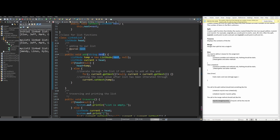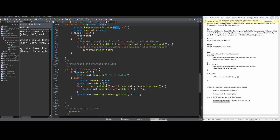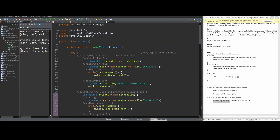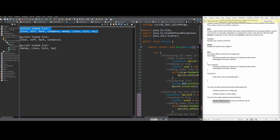Now we want to print out our list using the traverse method. If head equals null, the list is empty. Otherwise, we have a for loop that prints values and gets the next value until it equals null. We handle the last value separately for formatting — commas and the closing bracket. That gives us the entire first line: the initial linked list.